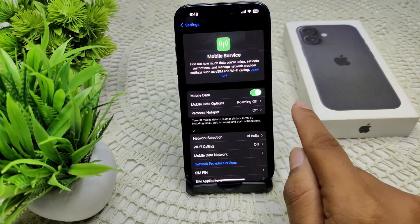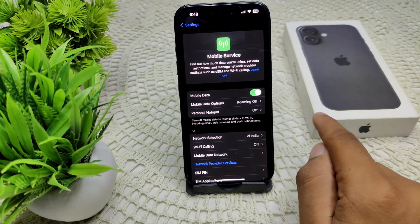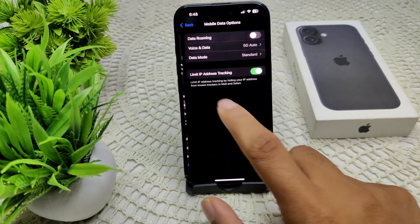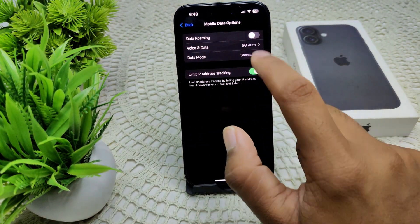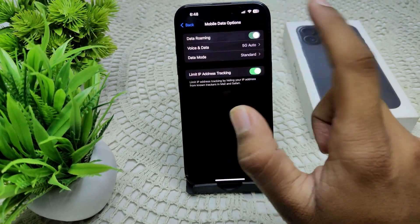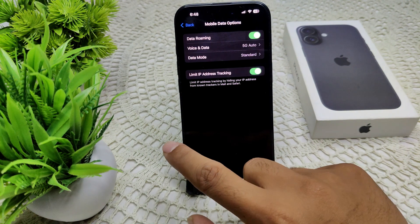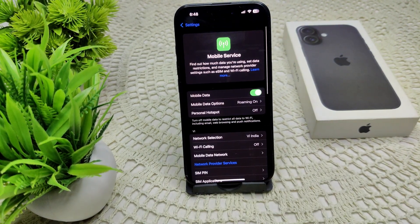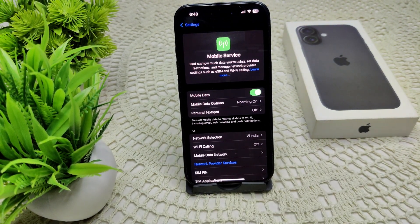Also check if data roaming is enabled if you are in an area with limited coverage. Go to your Mobile Data option — the roaming option may be off, so turn it on in your device.